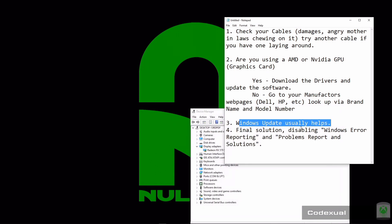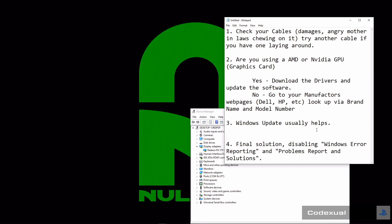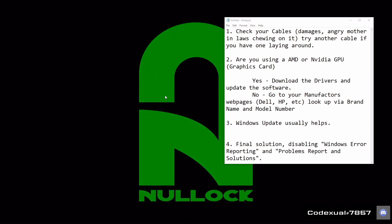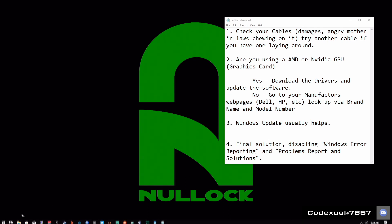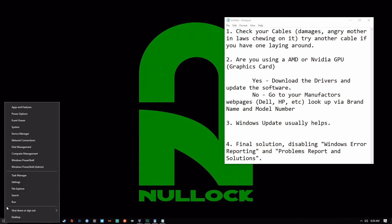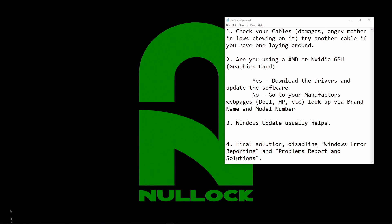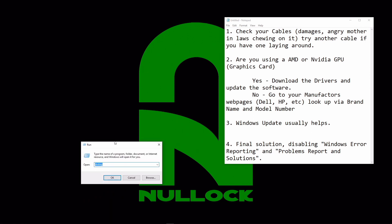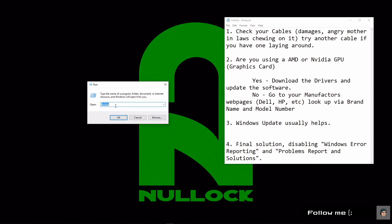Now for the final solution, if you've already done all of this and you're still having the problem, this should fix it. What you want to do is open up the Run box — right-click the Windows icon and hit Run, or hit Windows key and R on your keyboard — then type in msconfig and hit enter.